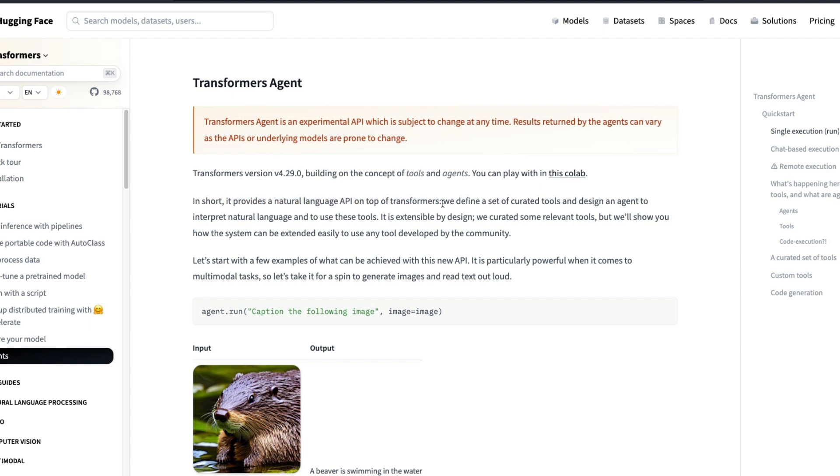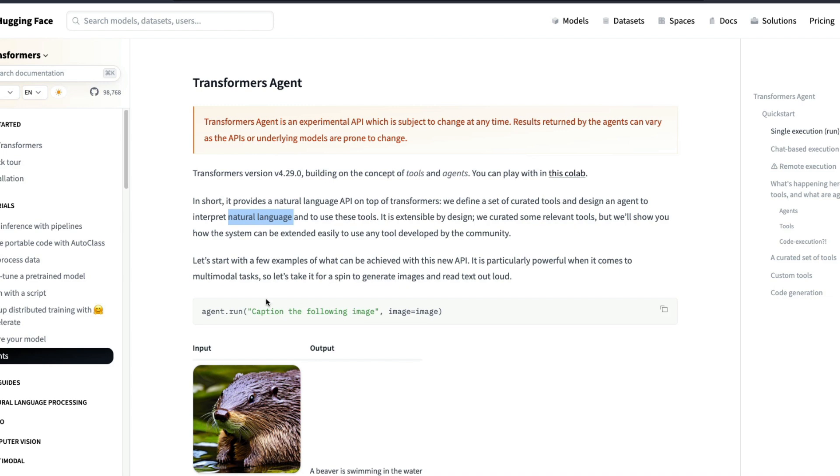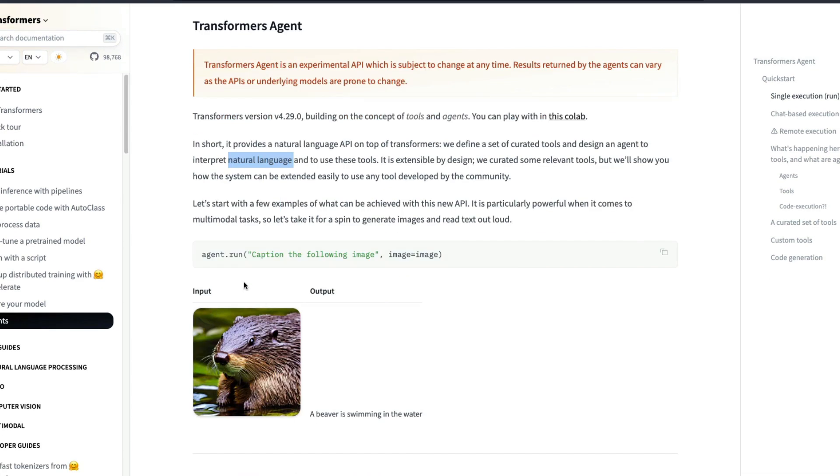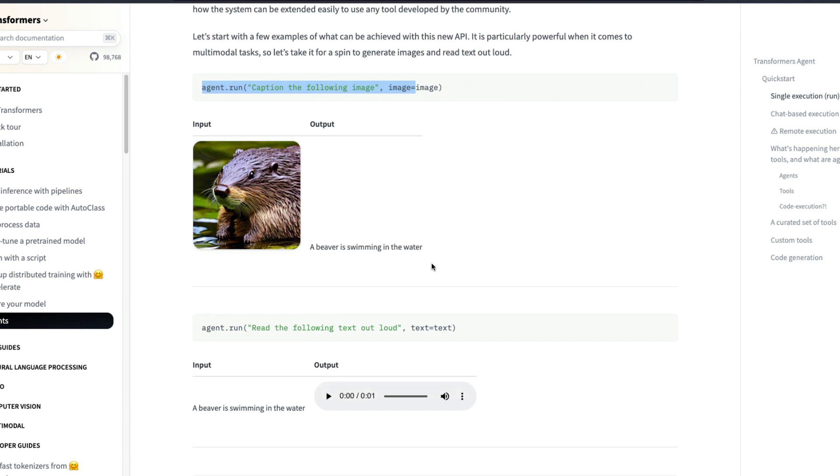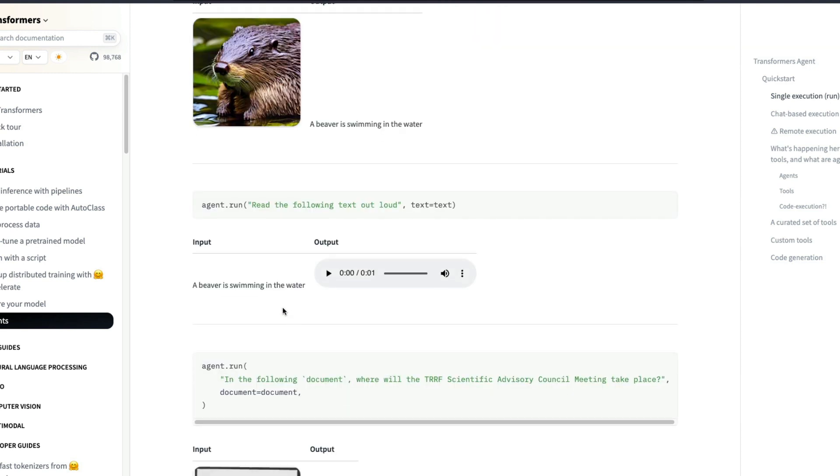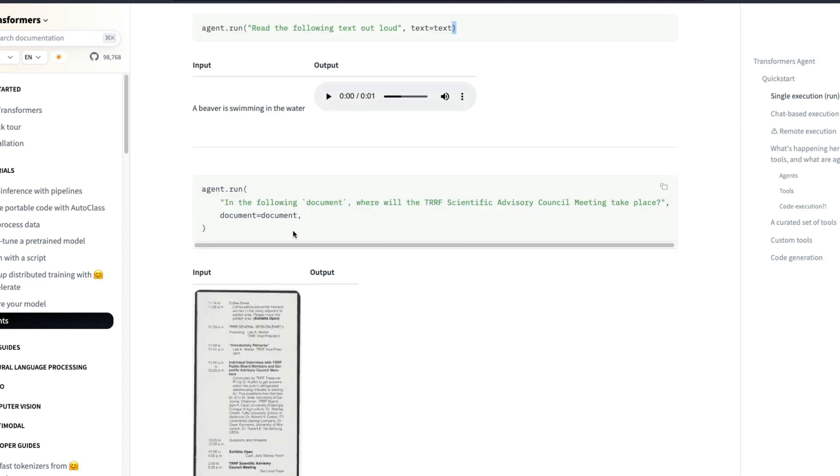Hugging Face has created a set of curated tools and designed an agent. So they have defined a set of tools and has designed an agent to interpret the natural language input from the users and use these tools to solve a particular problem. For example you can go there and then simply say agent.run and give the caption for the following image, and it is going to caption the image for you. Or you can say agent.run, read the following text out loud and give the text. A beaver is swimming in the water. It can read it for you.